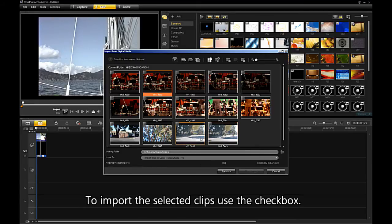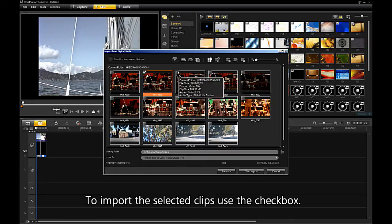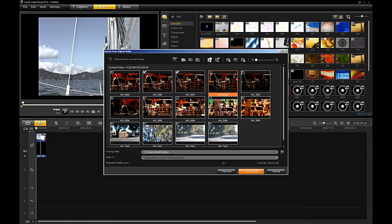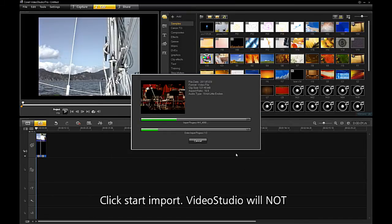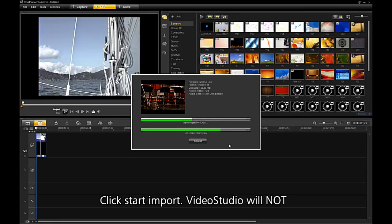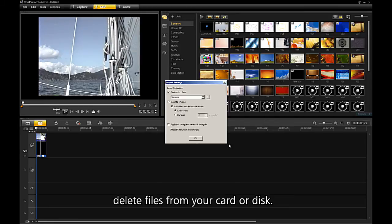To import the selected clips, use the checkbox. Click Start Import. Video Studio will not delete files from your card or your disk.